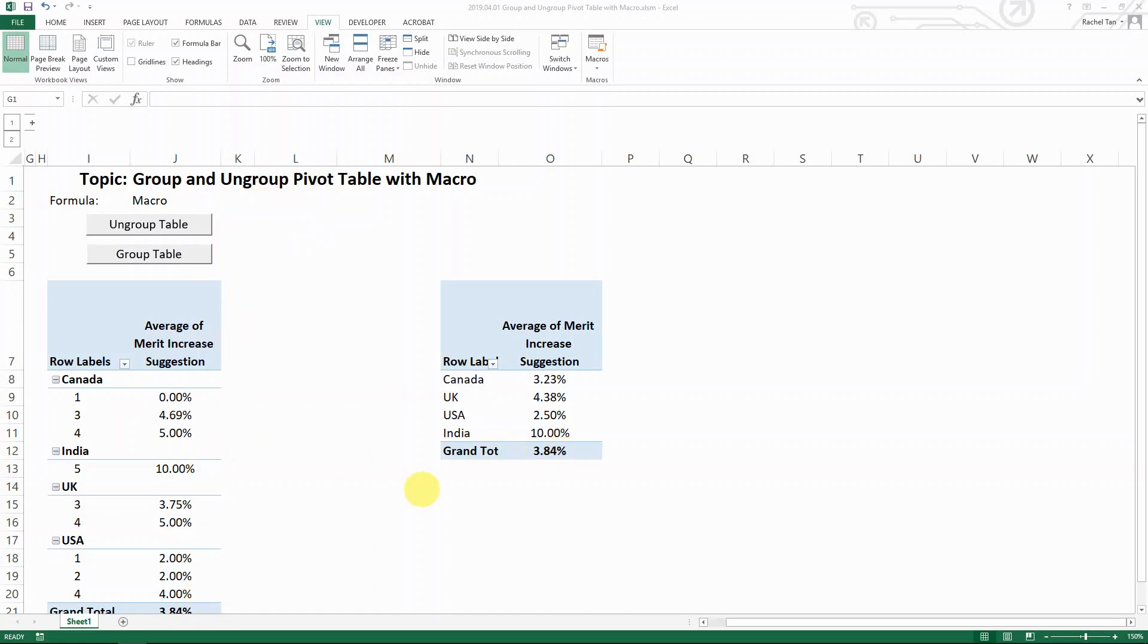Similar to what I showed you in my last video, which is how to group and ungroup rows with macro, the difference is that you're going to group and ungroup rows within a pivot table.